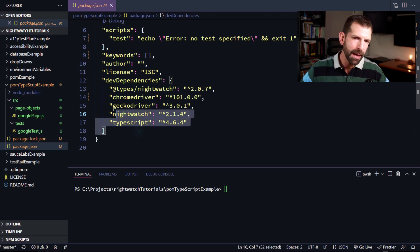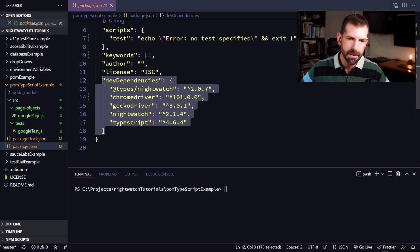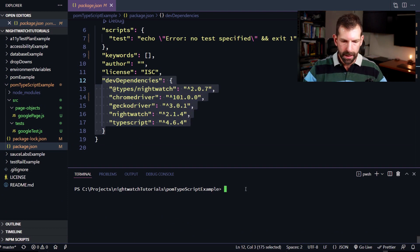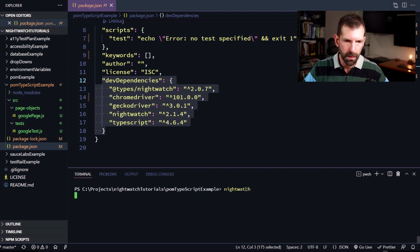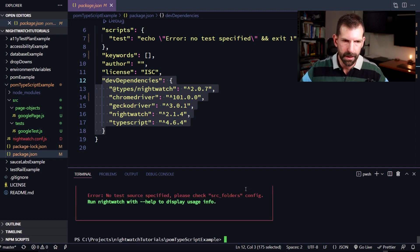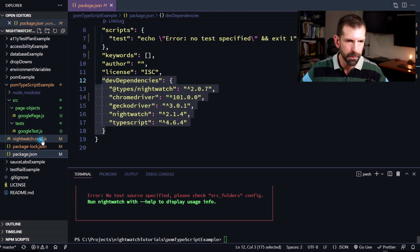All right, so now that we have our dev dependencies, we can create a nightwatch configuration file. So to do so, I'm just going to type nightwatch here without one existing. So that should error out and create a default configuration file for me. So if I open that up, we have our source folders and page objects path.